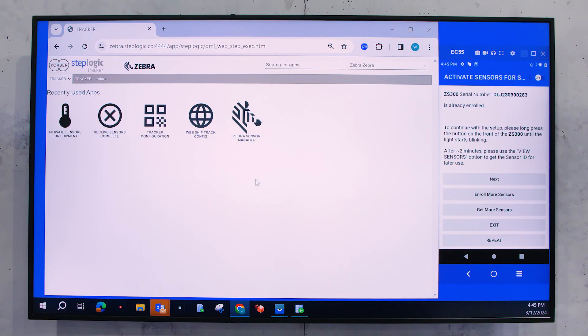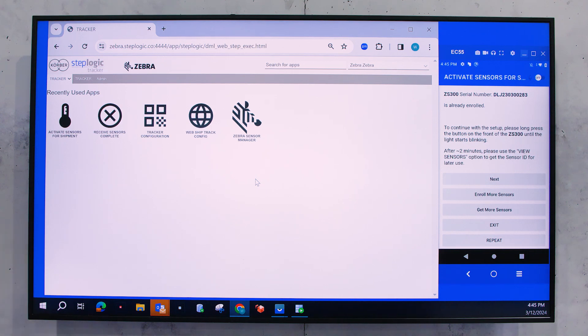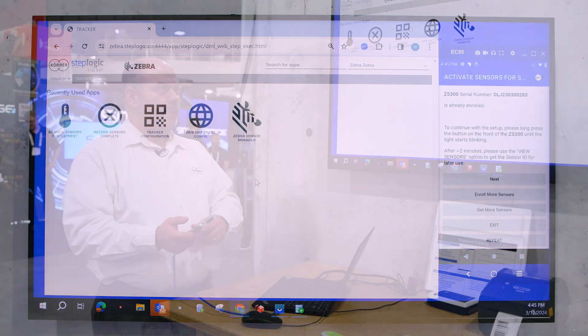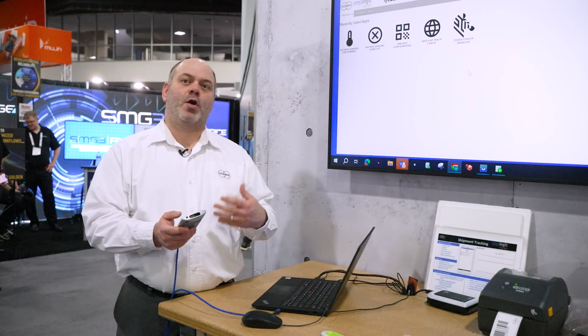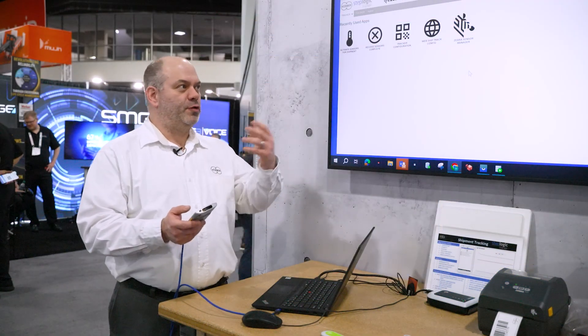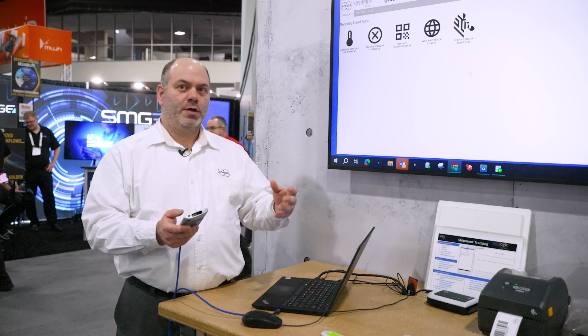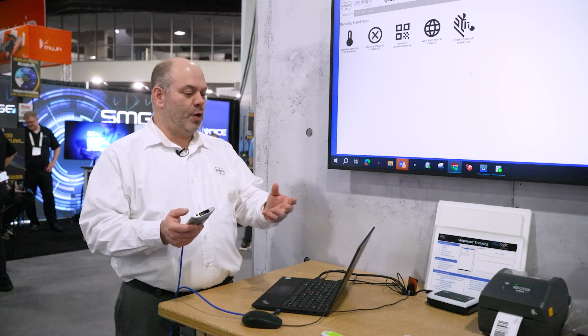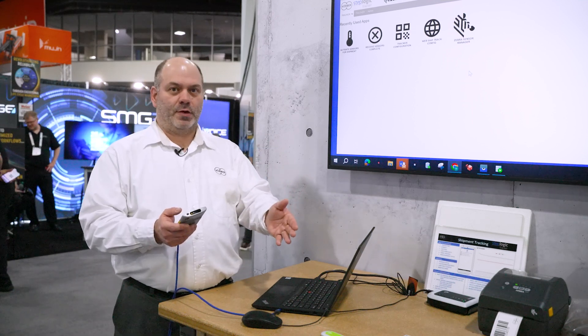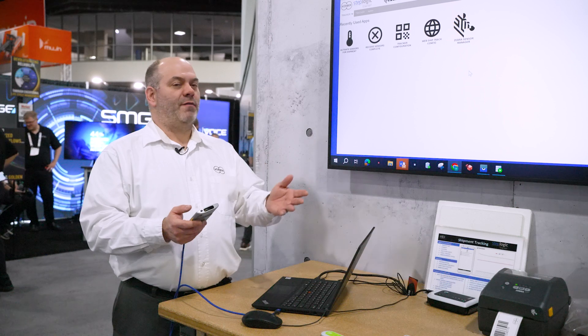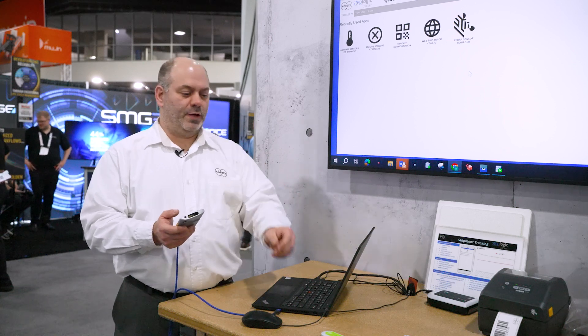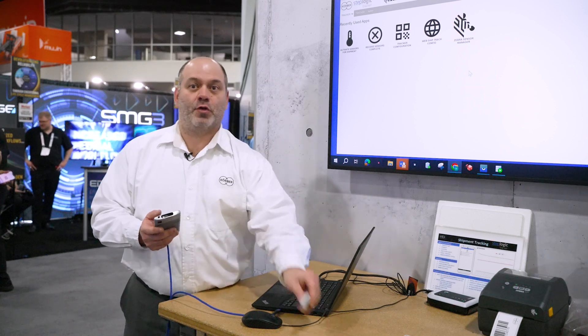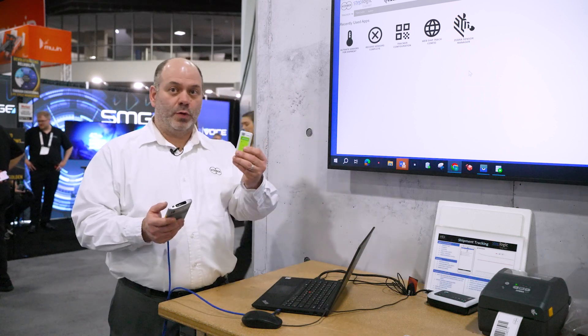And you can see that now that serial number for that sensor has been enrolled and it's now going to be tied to our shipment. The next step is, it's going to ask us to want to create a task. So with a task, what it's doing is it's using that profile in those settings to now start the data logging of the temperatures to that sensor. The reason we have a task is because these data sensors are reusable.